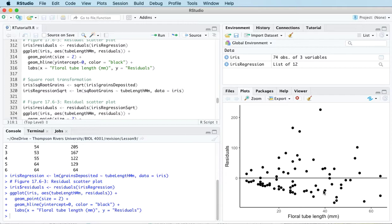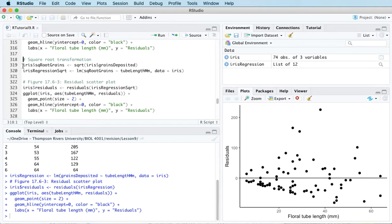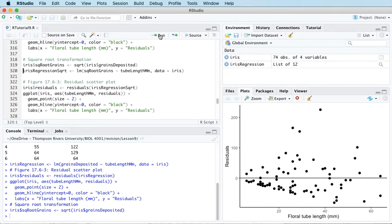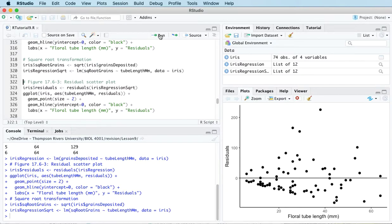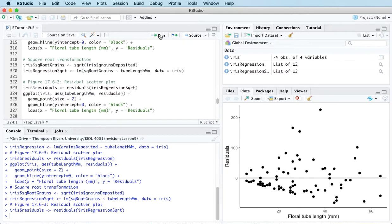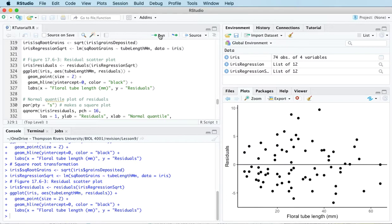Often a good place to start is with a logarithmic transformation of the response variable, but sometimes that can actually be a bit too strong. And so a similar type of transformation that's not quite as strong is the square root transformation. Let's try that in this case. I'll transform the response variable and then I'll fit a new model with the transformed response variable. And then let's look at the residual scatterplot for that model.